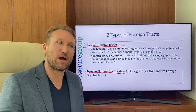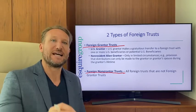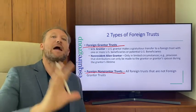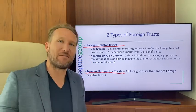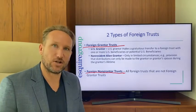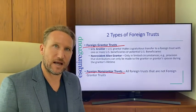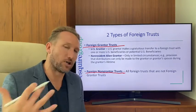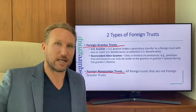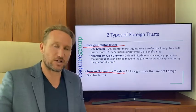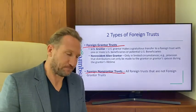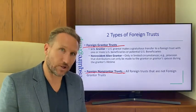This is very important: even if the trust doesn't have any U.S. beneficiaries now, the U.S. takes a very broad view — if it's possible, even in the remotest sense, that it may one day have a U.S. beneficiary, then it's going to be considered a foreign grantor trust.